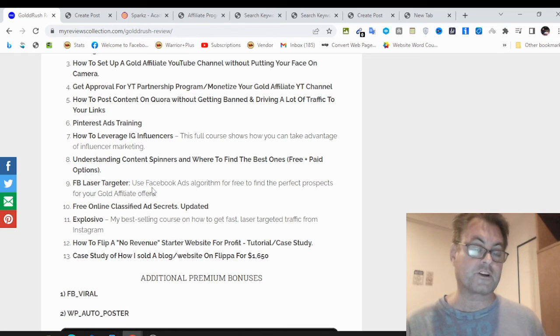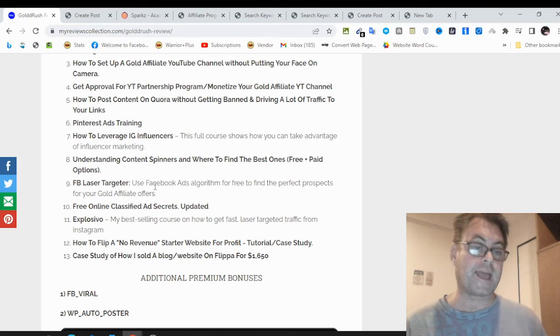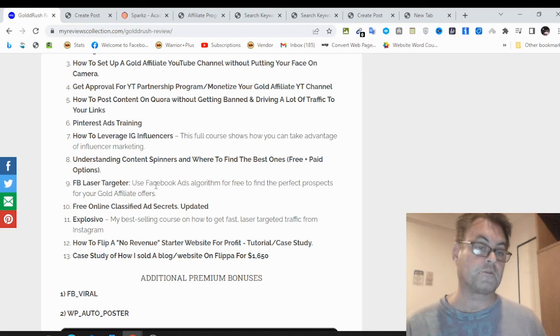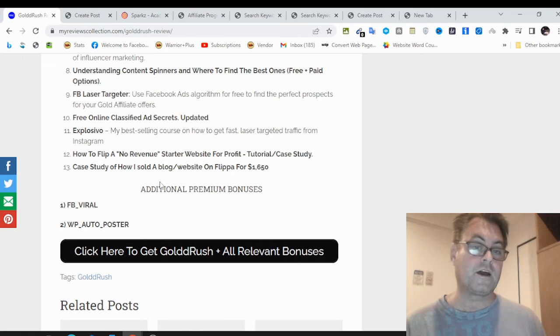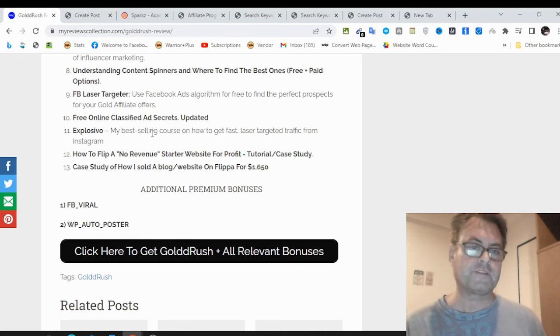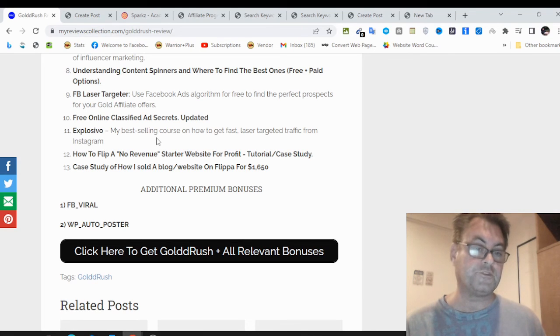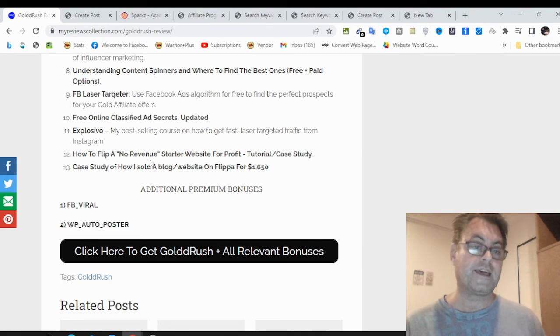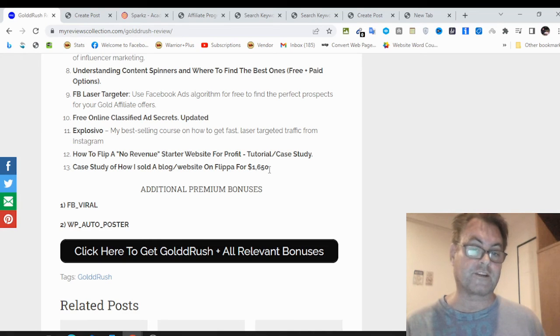Facebook laser targeter, which is a way that you can target people on Facebook and then promote to them. In this case, you can target people who are interested in gold and silver. Free online classified ad secrets. Updated list of classified sites. Explosivo, which was my best-selling course on how to get fast traffic from Instagram using Instagram mentions. How to flip a no-revenue starter website for profit. And then a case study of how I sold a blog website on Flippa for $1,650.